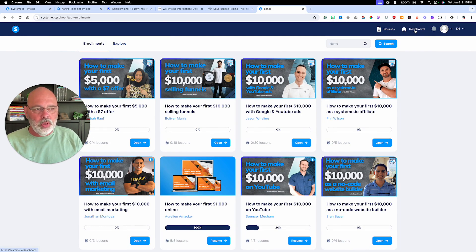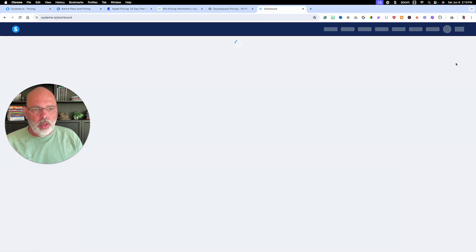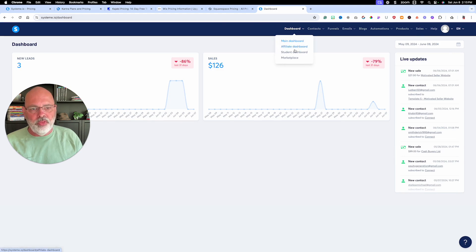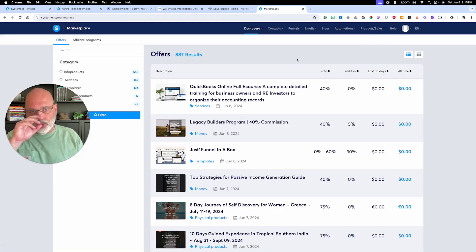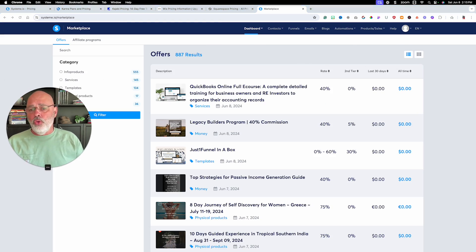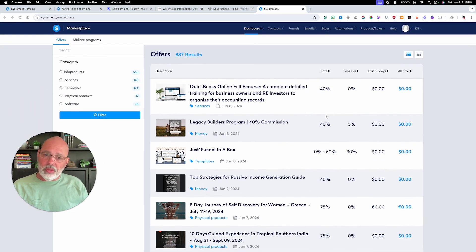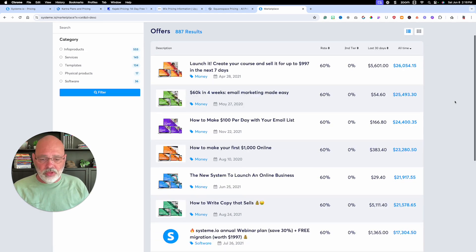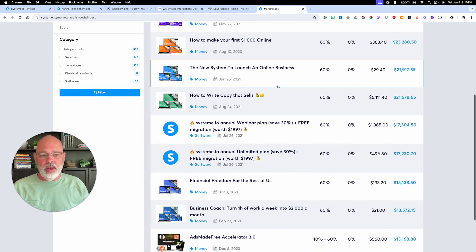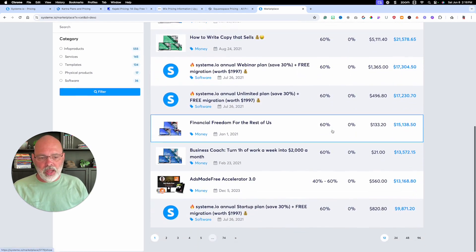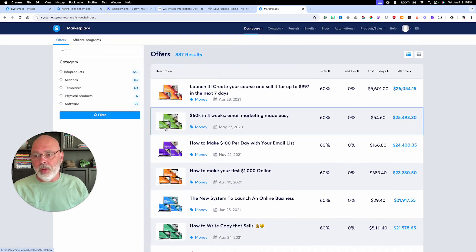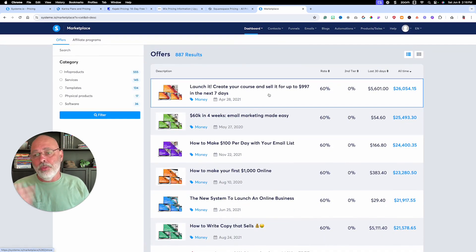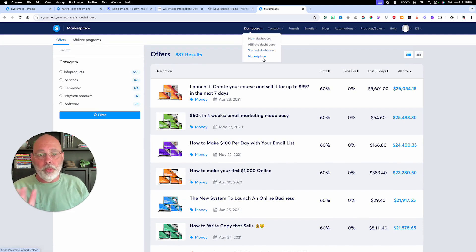Let's hop back to the dashboard. You've got the main dashboard, affiliate dashboard, student dashboard, and the marketplace. In the marketplace, you can buy a product or sell one. After you create a course — about anything, not just websites — you can upload it, set the commission you're offering, and other System members can buy or promote it. It's a great place to promote your products.